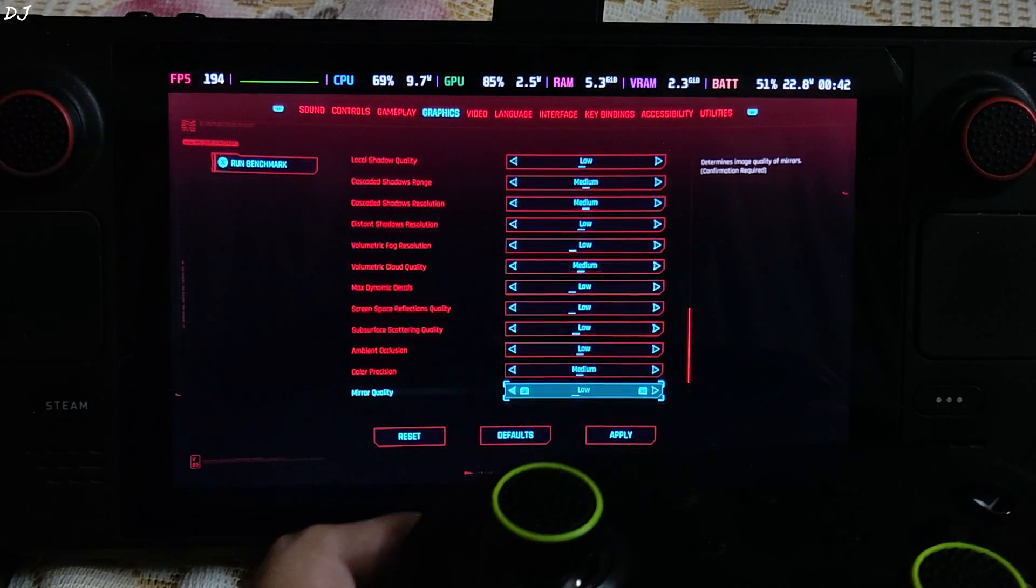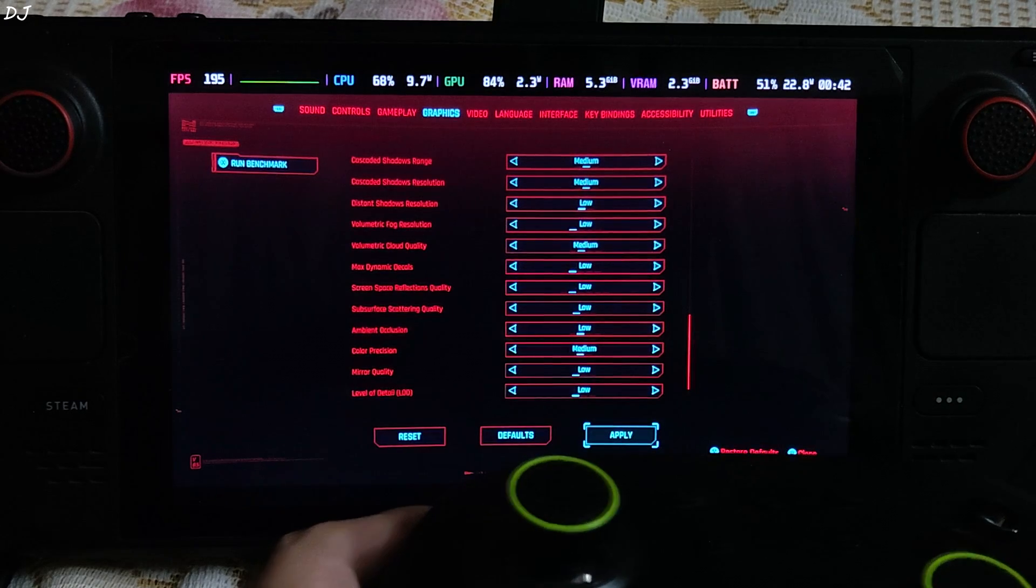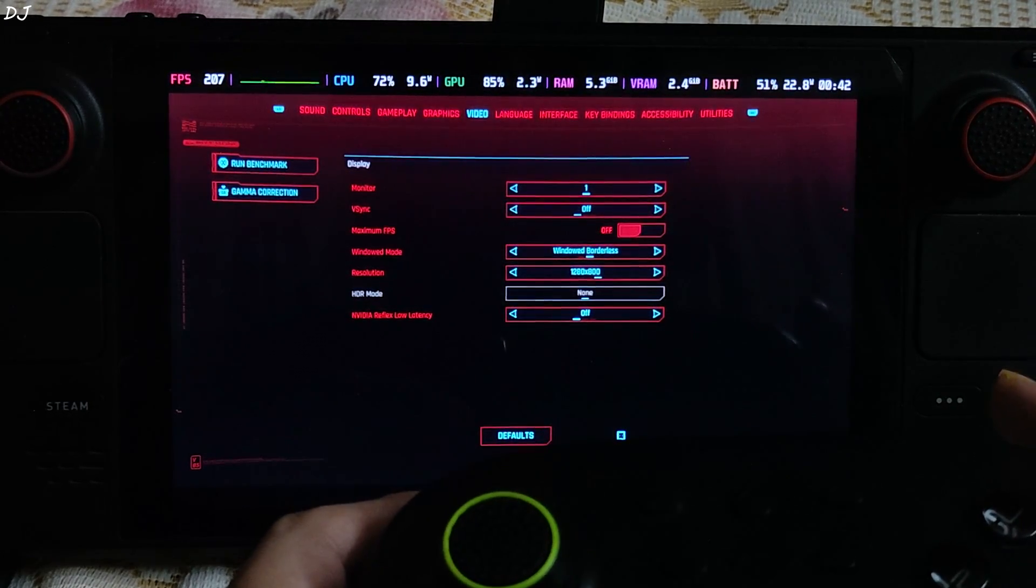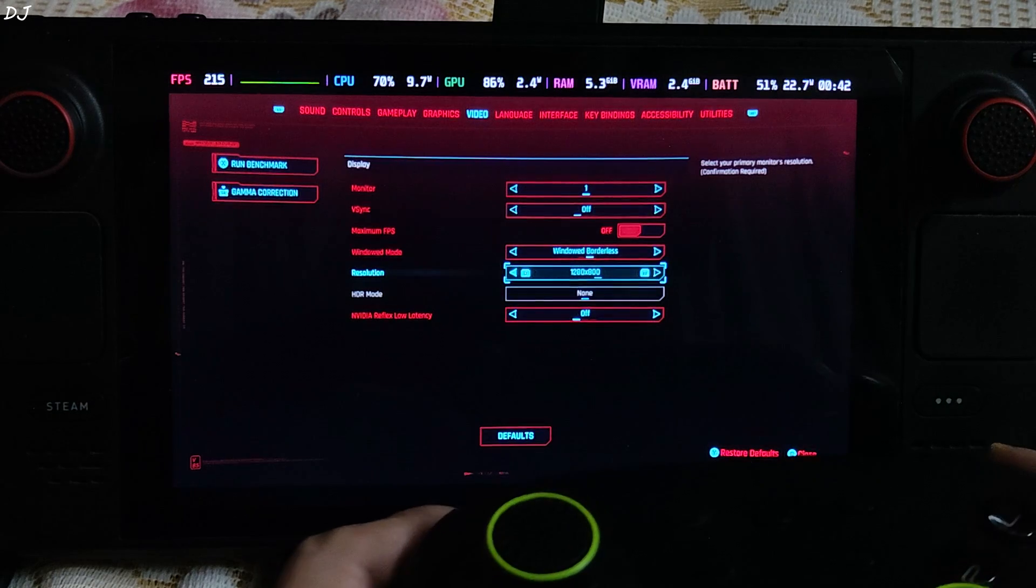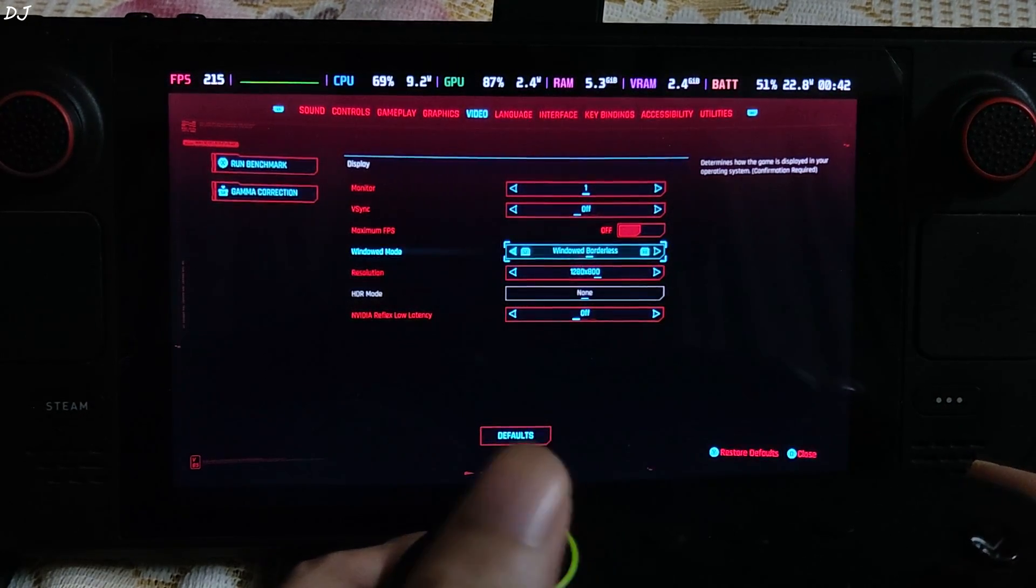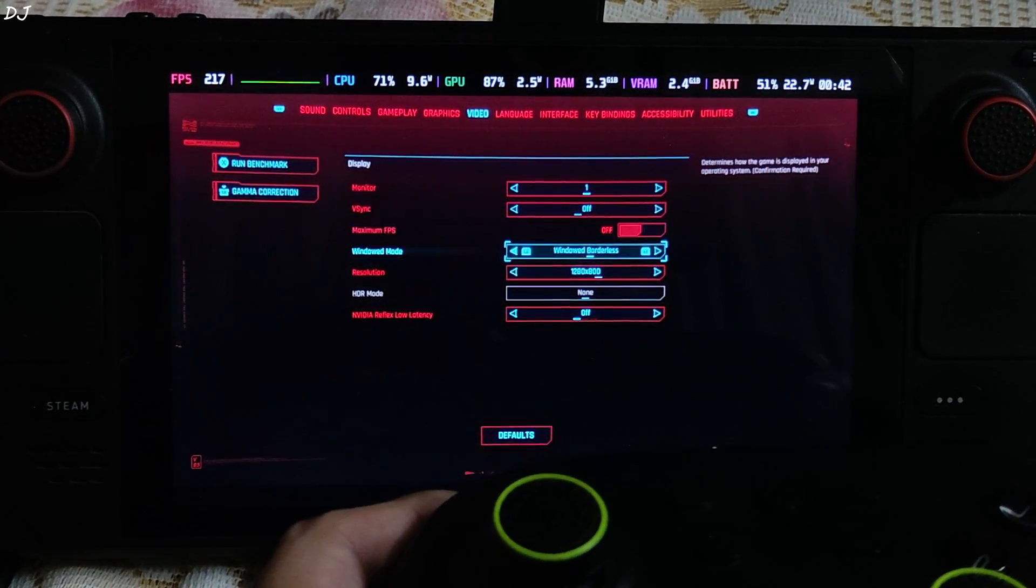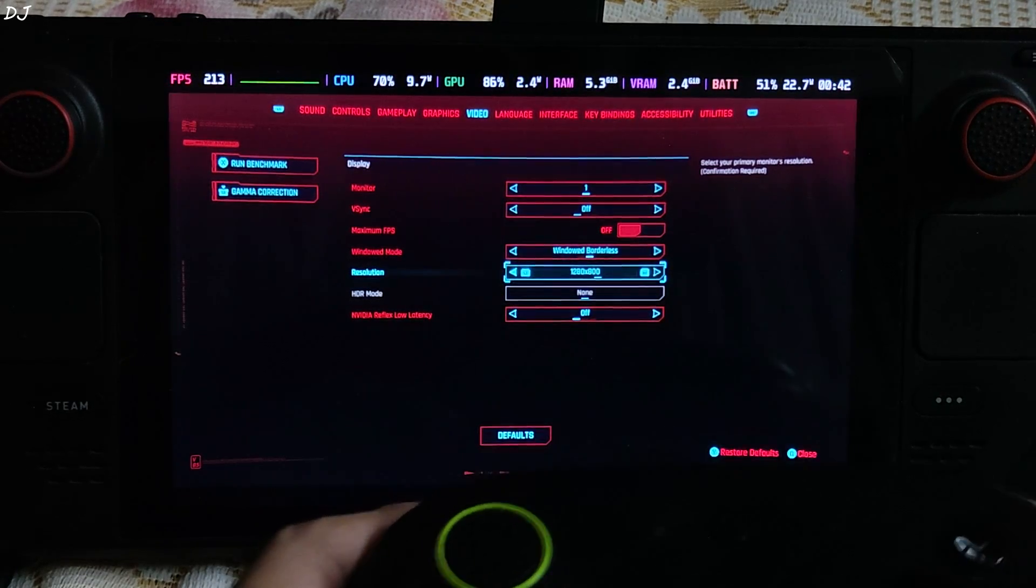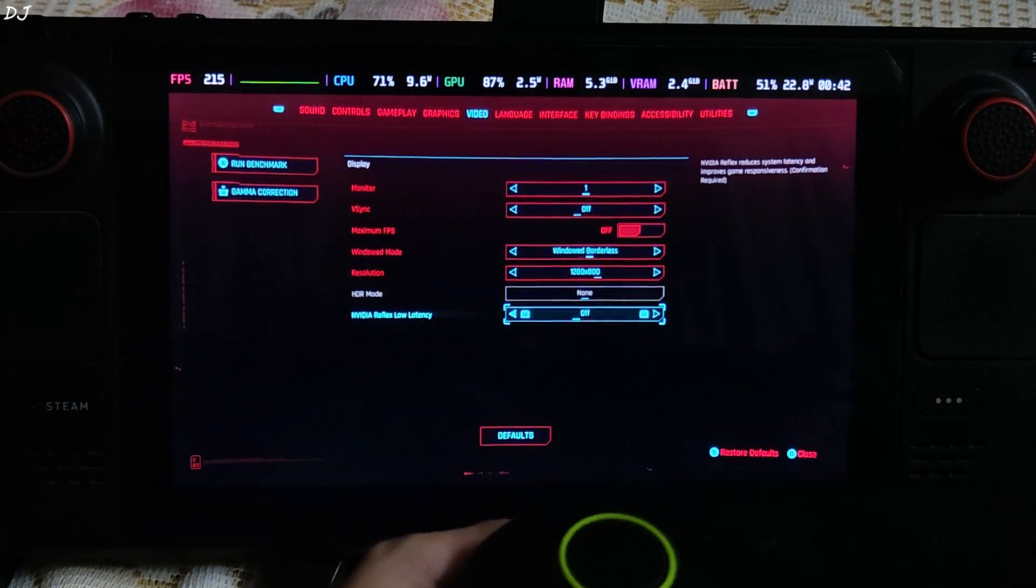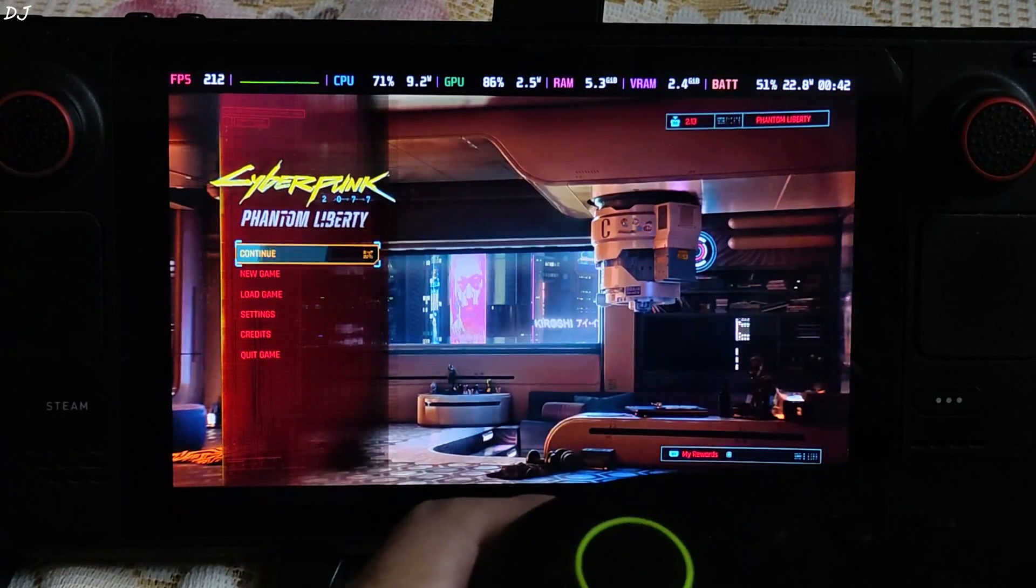A few settings are set to medium. 800P resolution, display mode borderless. After enabling frame generation you won't be able to switch to full screen mode. Bizarre decision, and you are required to restart the game every time you enable or disable frame generation. V-sync off.